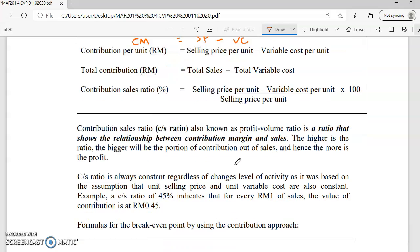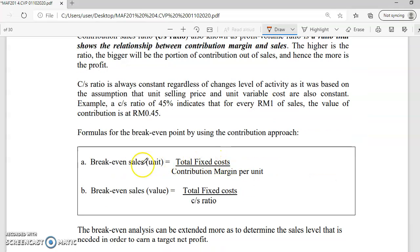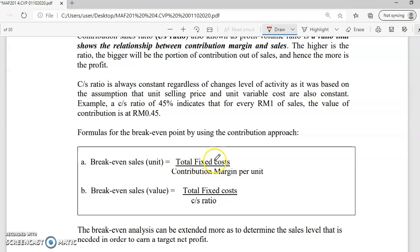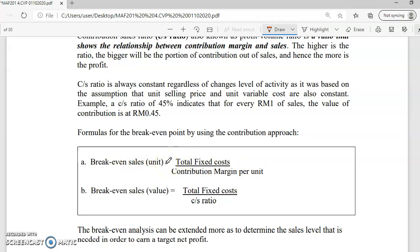This is the formula for the break-even point using the contribution approach. To get break-even in units, divide total fixed cost by contribution margin per unit. To get break-even in RM value, divide fixed cost by the CS ratio. Alternatively, once you have the BEP in units, multiply by selling price to get break-even sales in value. I will show you how to apply this shortly.